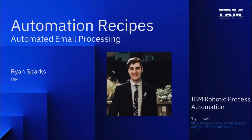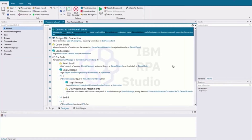Hi everyone, my name is Ryan Sparks and for this week's automation recipe we're going to take a look at automated email processing. Imagine that someone has a job in which they're monitoring an email account and they need to make changes to downstream applications based on the content of those emails. We're going to go over a bot that can automate this process and free up that worker for more meaningful tasks.